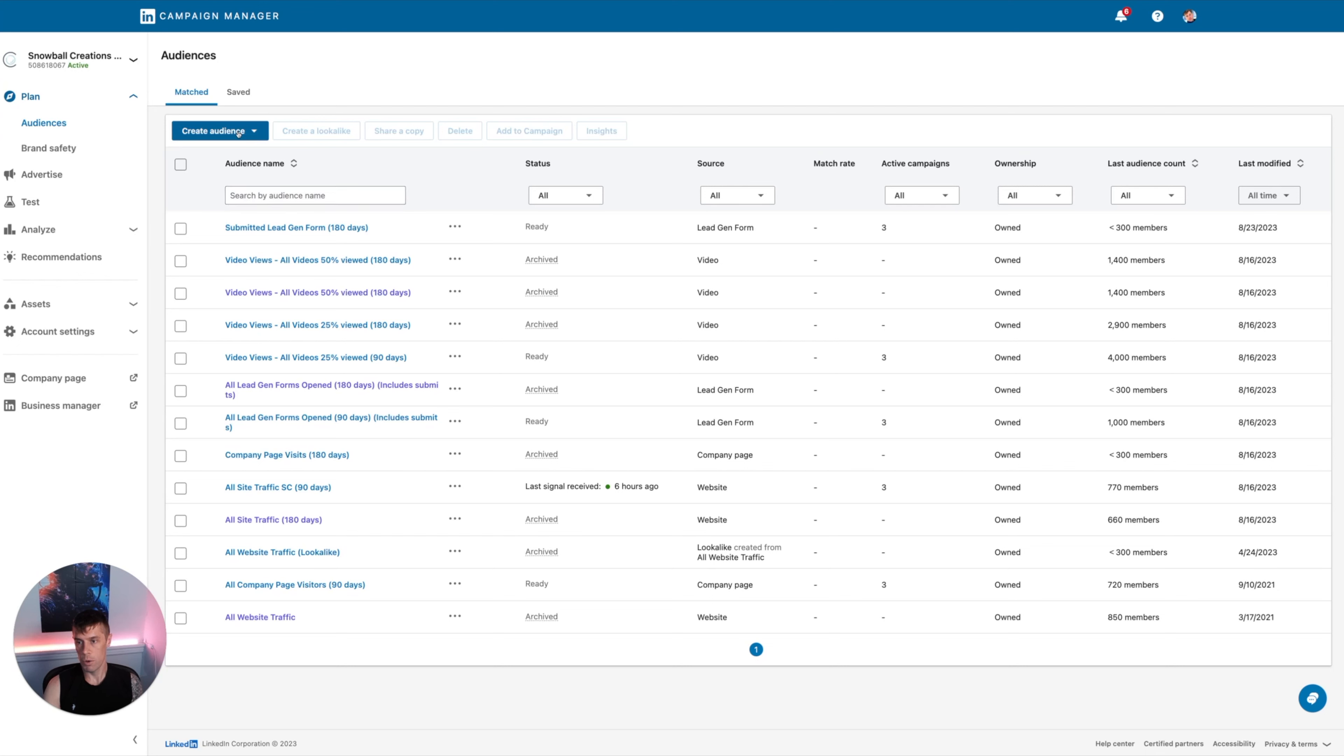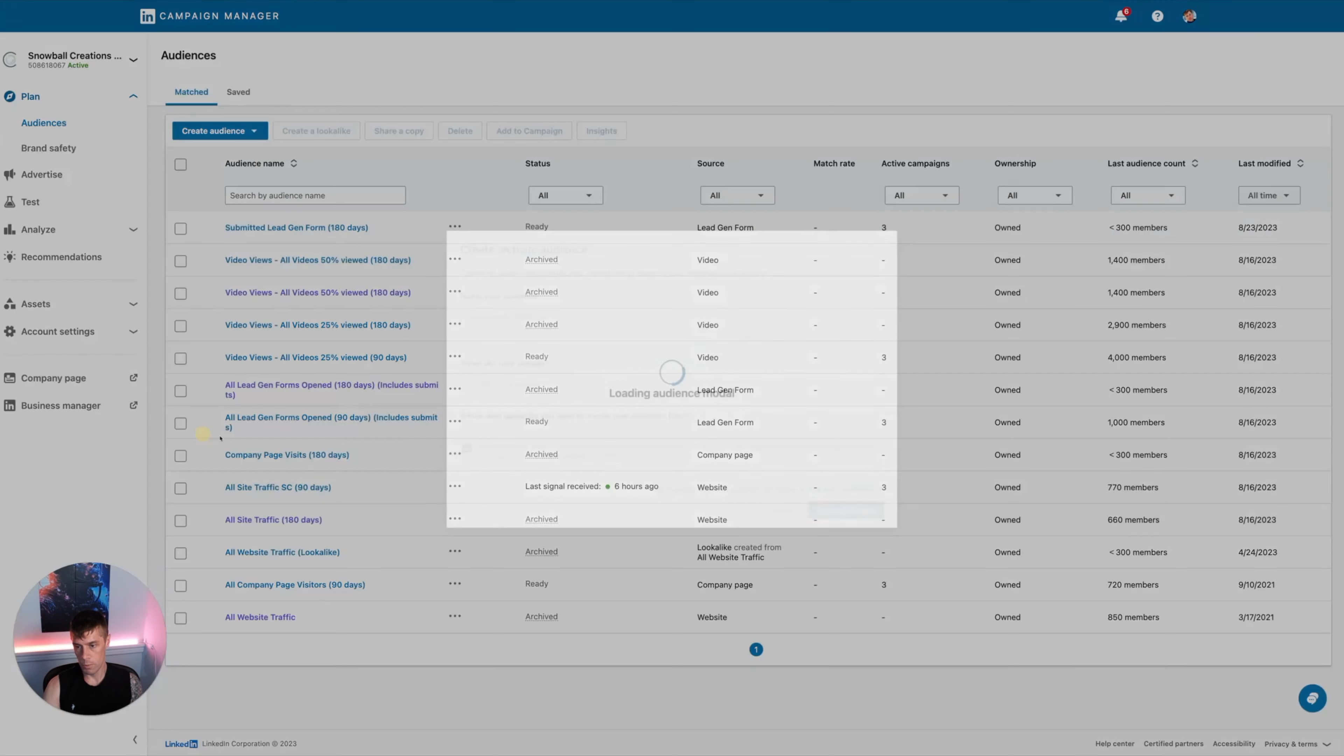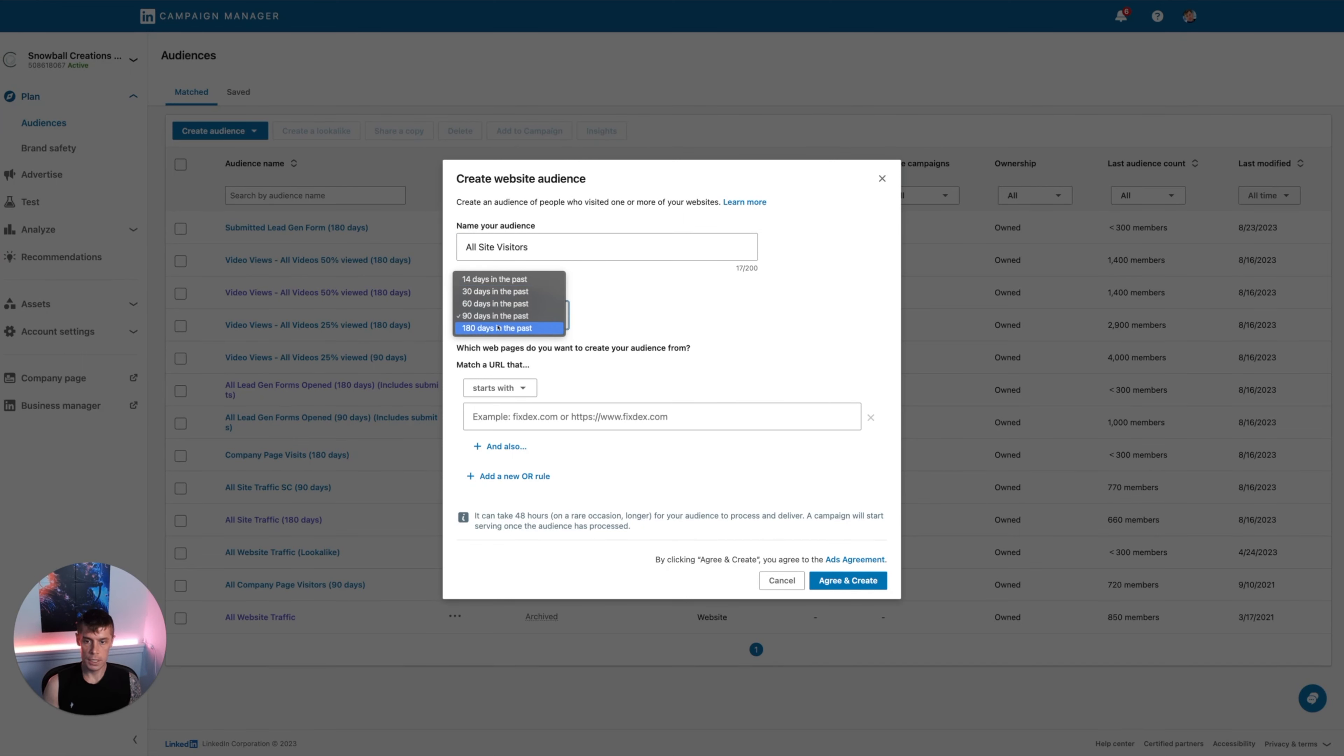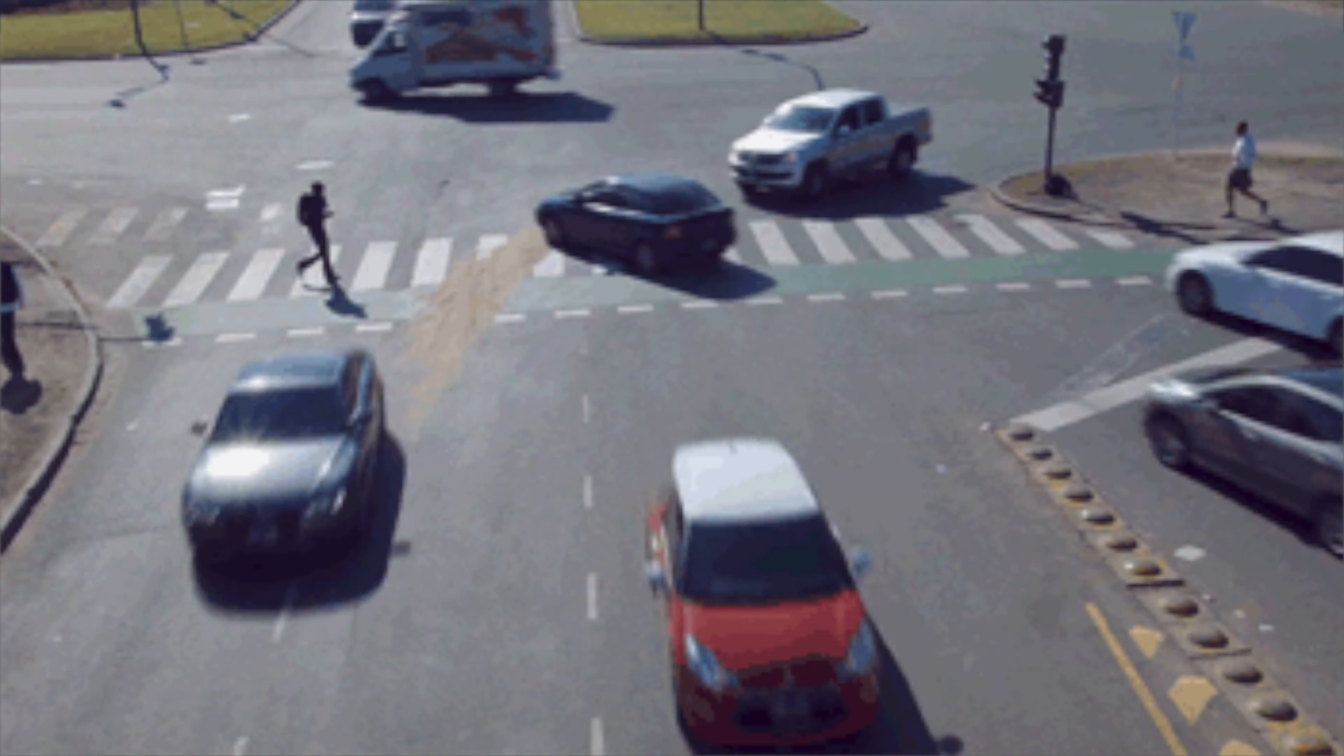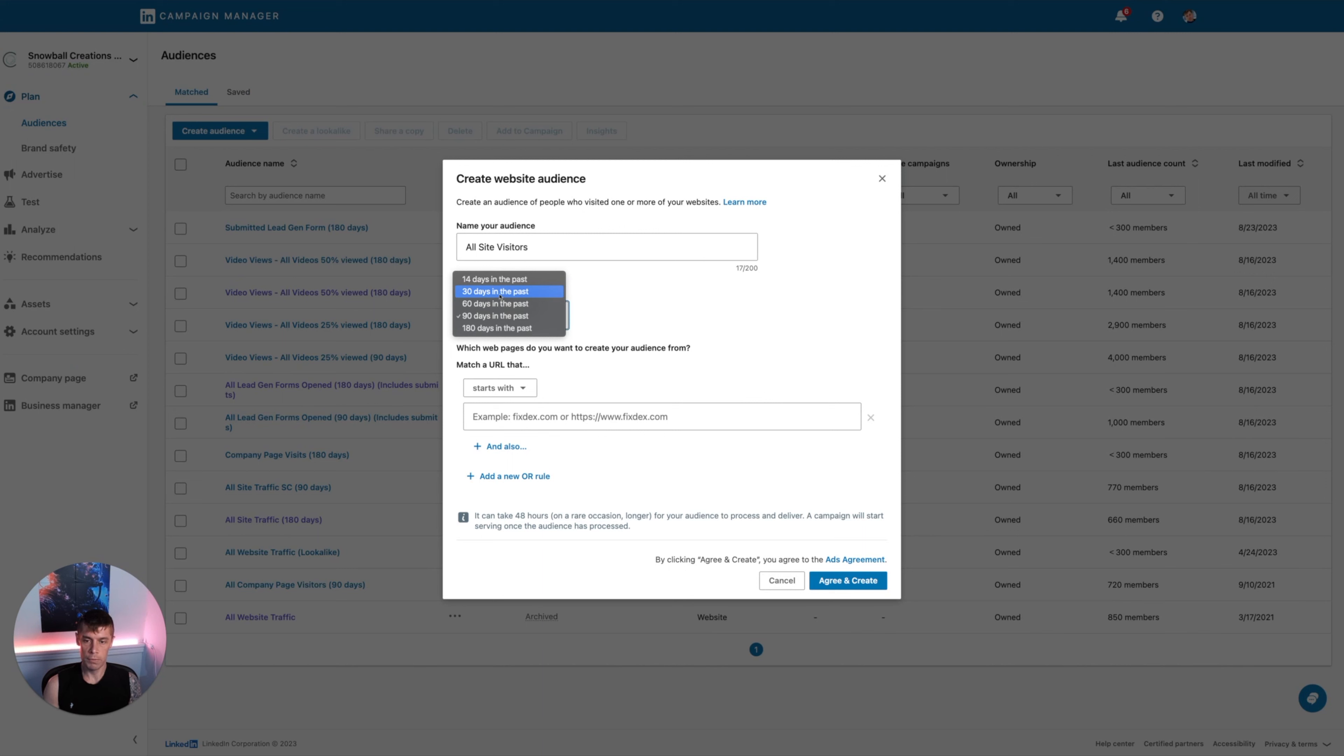All you need to do, I've already created these, but I'm going to do them again. Come in here to create an audience. Let's do the simplest one first. We can say website, all site visitors, and then you can obviously do any of these. If you have a lot of traffic, you could do 60 or 90 days. If you have an absolute ton of traffic, you might even do 30. But generally you want to follow people for a long period of time.